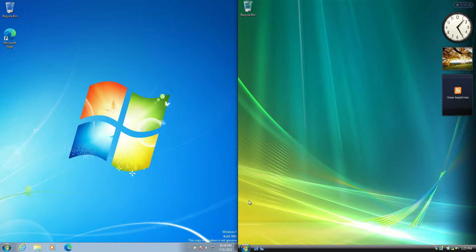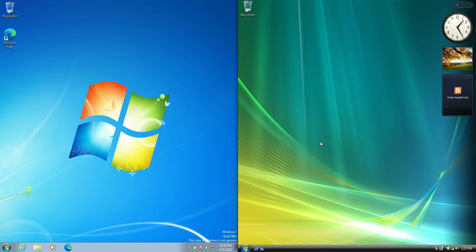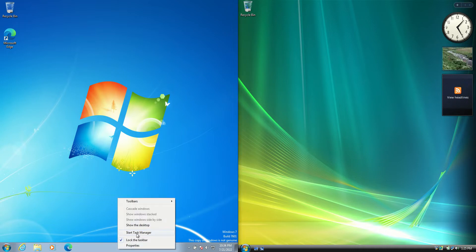Good day YouTube. Today I'm doing a RAM comparison video between Windows 7 on the left versus Windows Vista on the right. So without further ado we'll get into it.